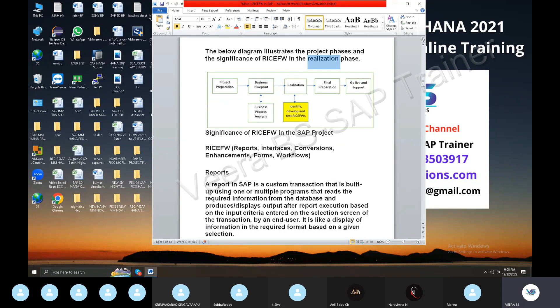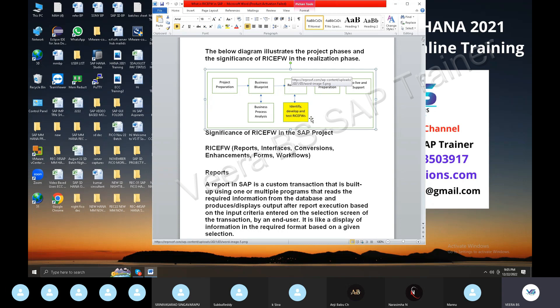This process is based on the realization stage. In the realization stage, you identify and develop new things — new reports, new enhancements, new technologies, interfaces from non-SAP to SAP systems.